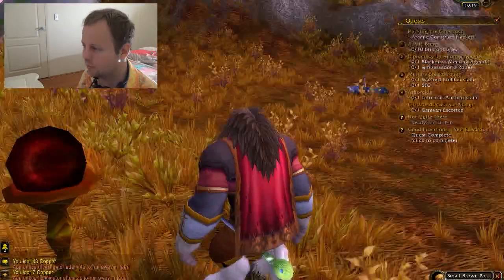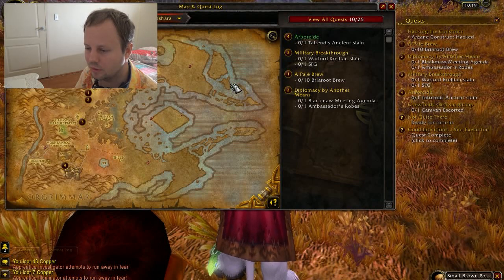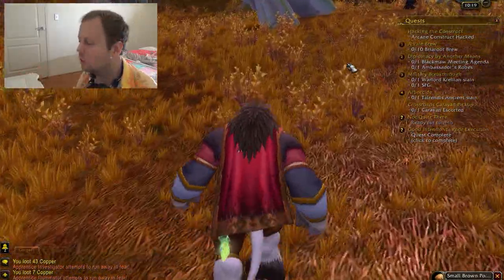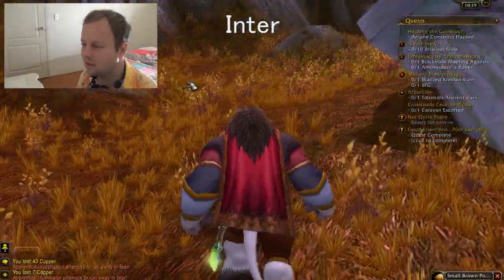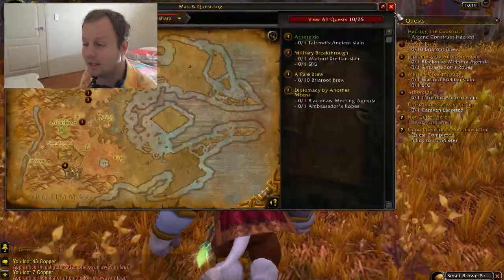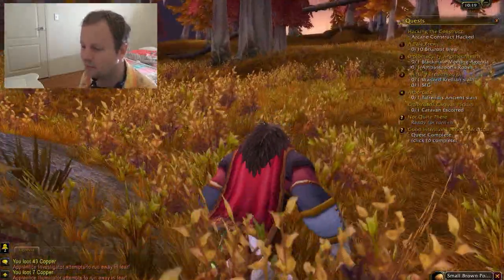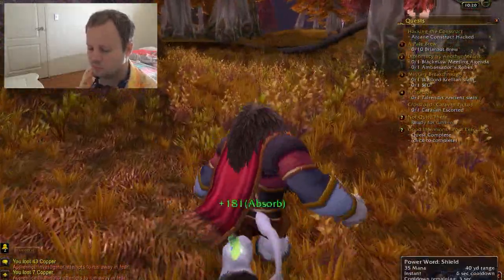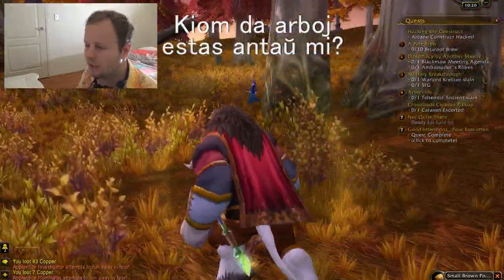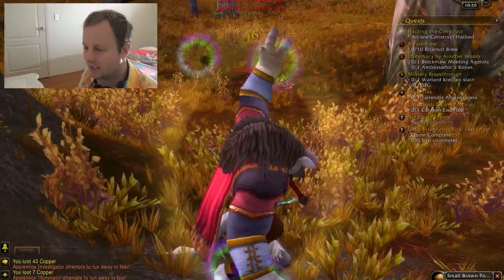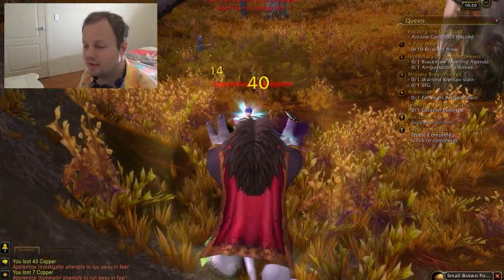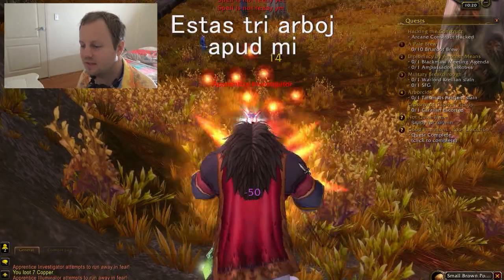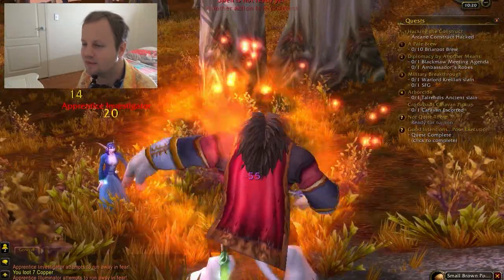Let's quickly check the map for where we've got to go. I should go down here. We'll hand in quests along the way. The word for between is inter. We're going to head down south, and by the time we get there that should be the end of the lesson. How would you say 'how many trees are in front of me'? And then 'there are three trees next to me'.